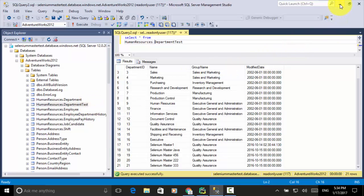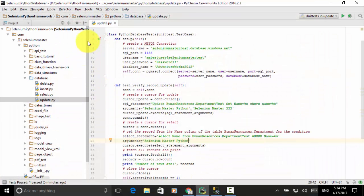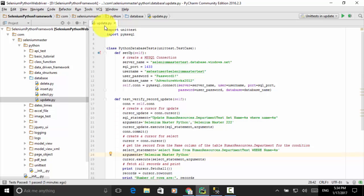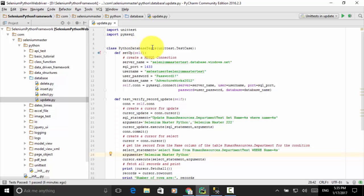Now let's look at the script. I opened the Selenium Python Web Driver project and created a folder called 'database' under the package com.seleniummaster.python. Under the folder database, I created a Python file update.py. On this Python file, I used the Python unittest framework, so I import unittest to import the Python unittest module. I will also be using the PyMSSQL module, so I import PyMSSQL. I defined a class PythonDatabaseTest that extends unittest.TestCase.